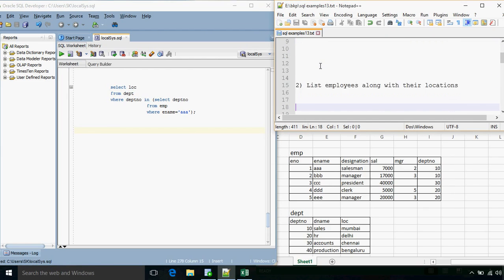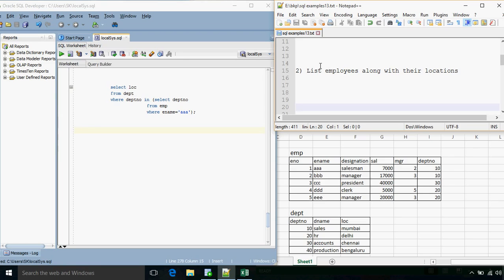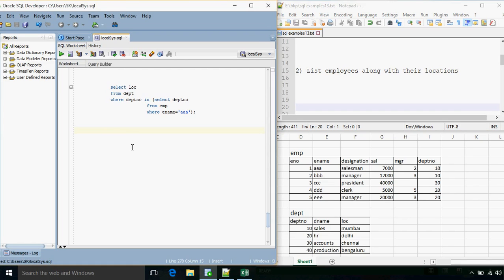Now the next example: list the employees along with their locations. What we want to display is the employee name and the location where they work. For employee AAA, department number 10, the location will be Mumbai — similarly for all other employees. This time what we need to do is fetch data from multiple tables. So the FROM clause will not include only one table but two tables. We'll have: SELECT employee_name, location FROM emp, dpt.